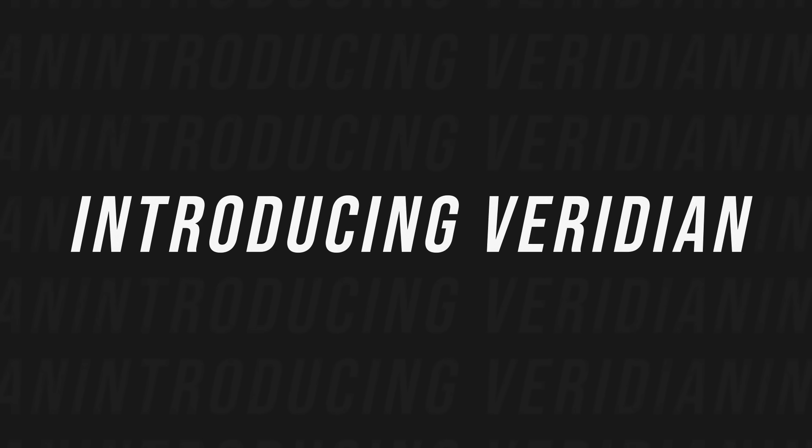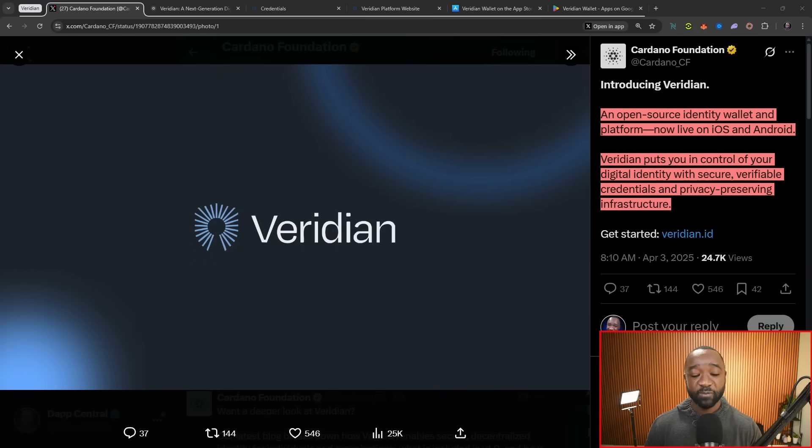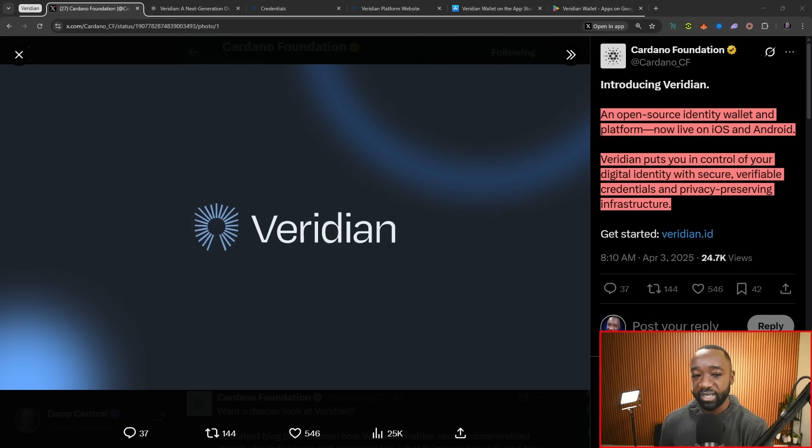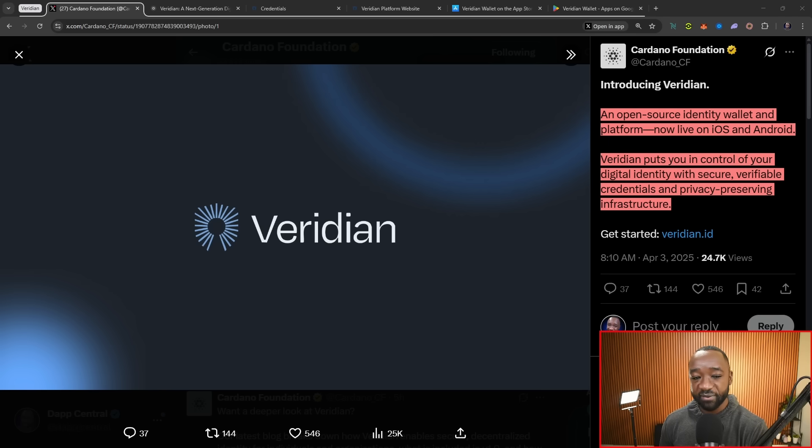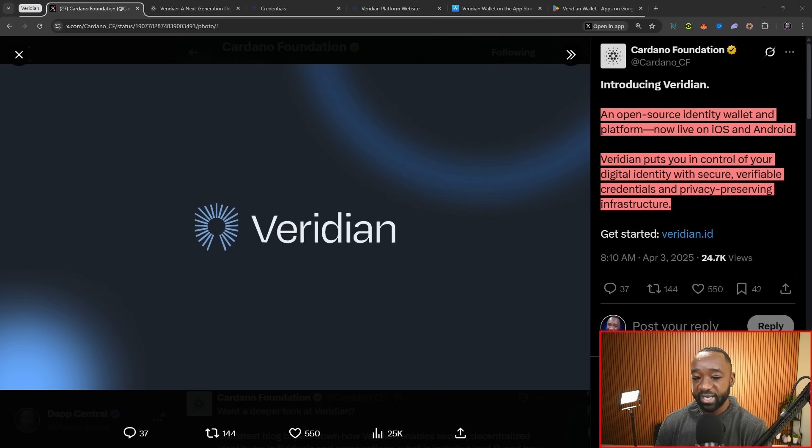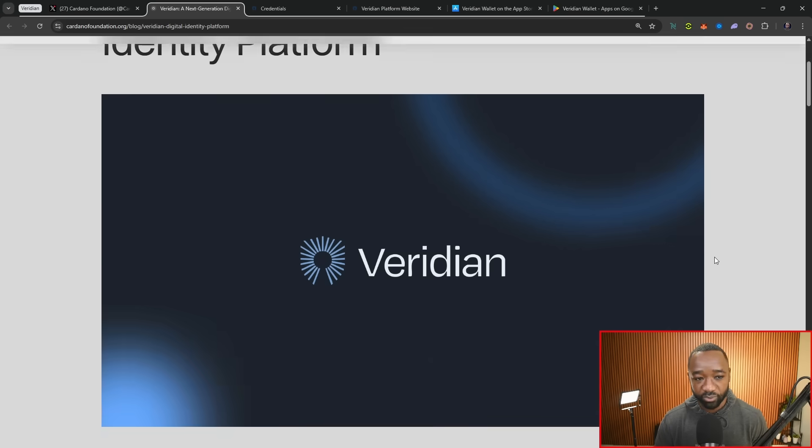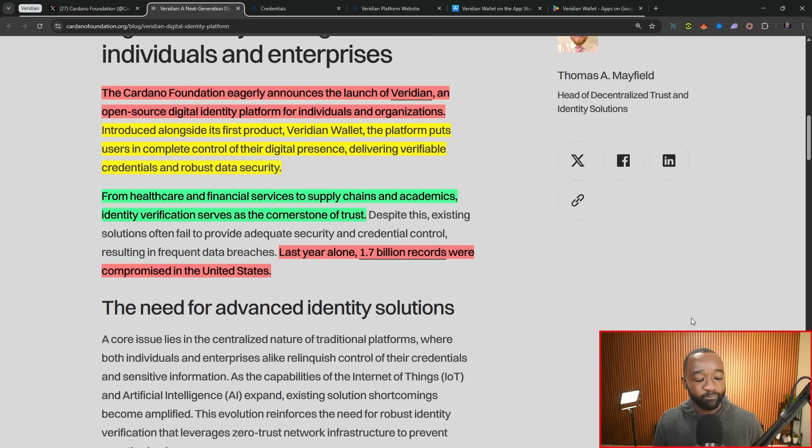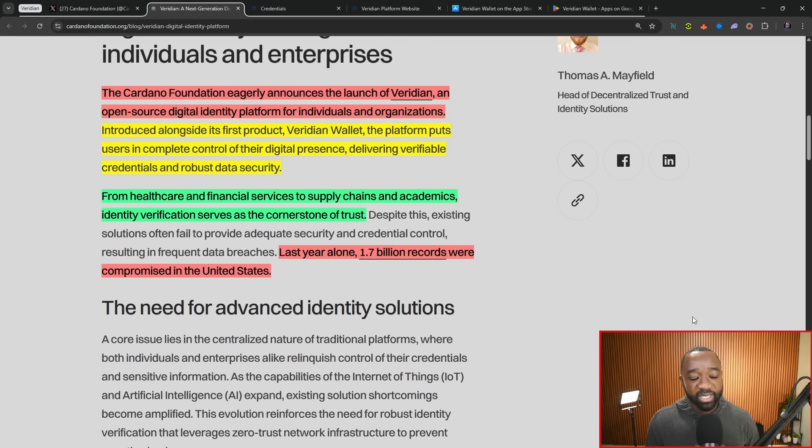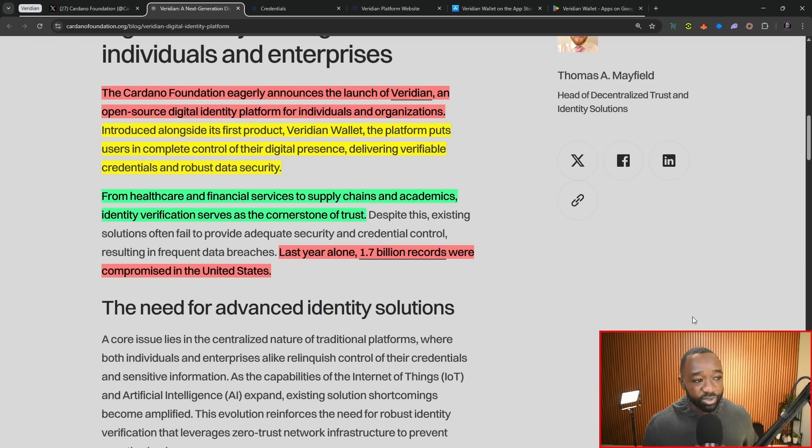Without any further ado, let's jump on in here. We've got an article to break down, and I'm going to be showing you guys exactly how you can get access to this particular application. It states here, introducing Viridian, an open source identity wallet and platform now live on iOS and Android. Viridian puts you in control of your digital identity with secure, verifiable credentials and privacy-preserving infrastructure.